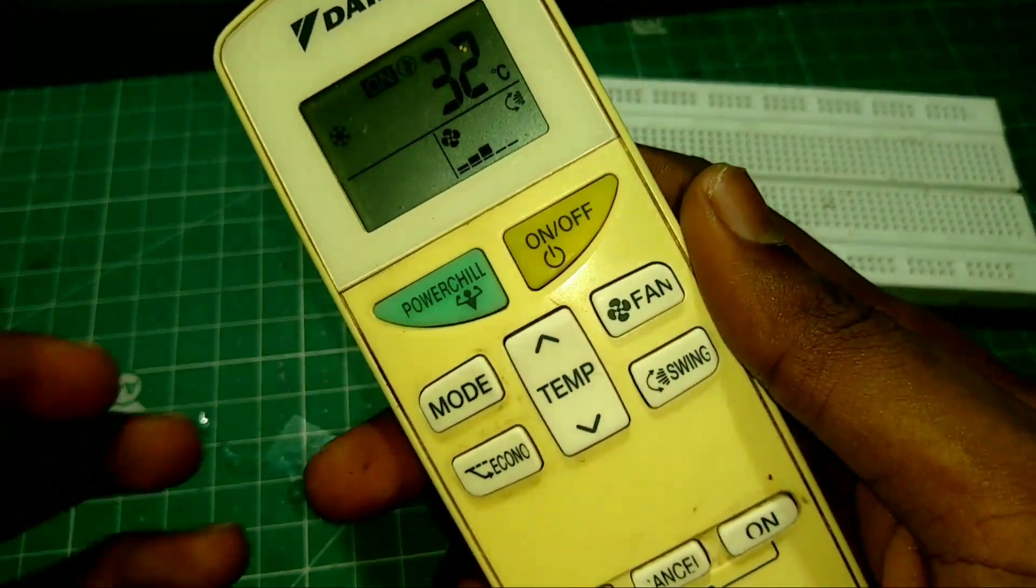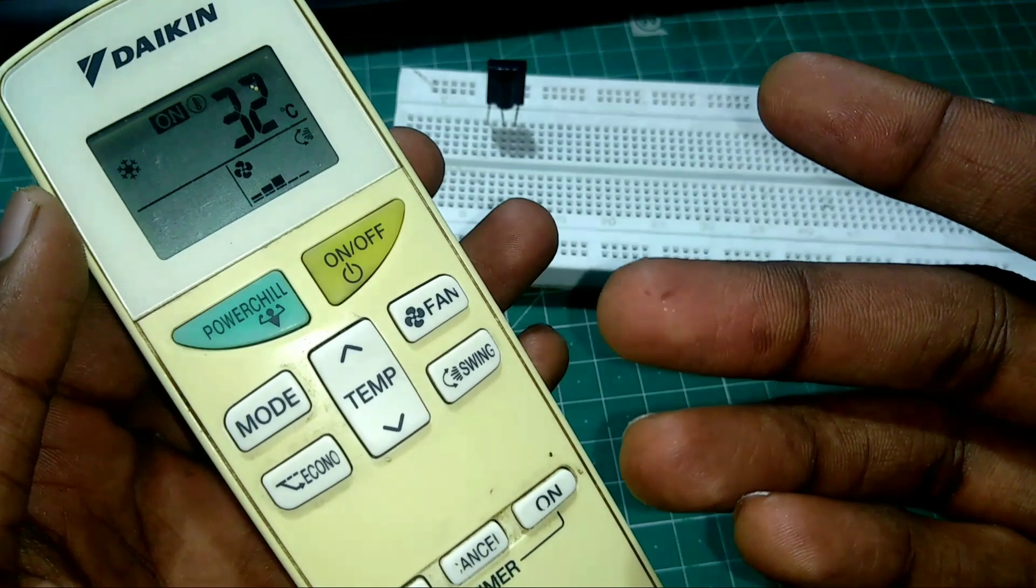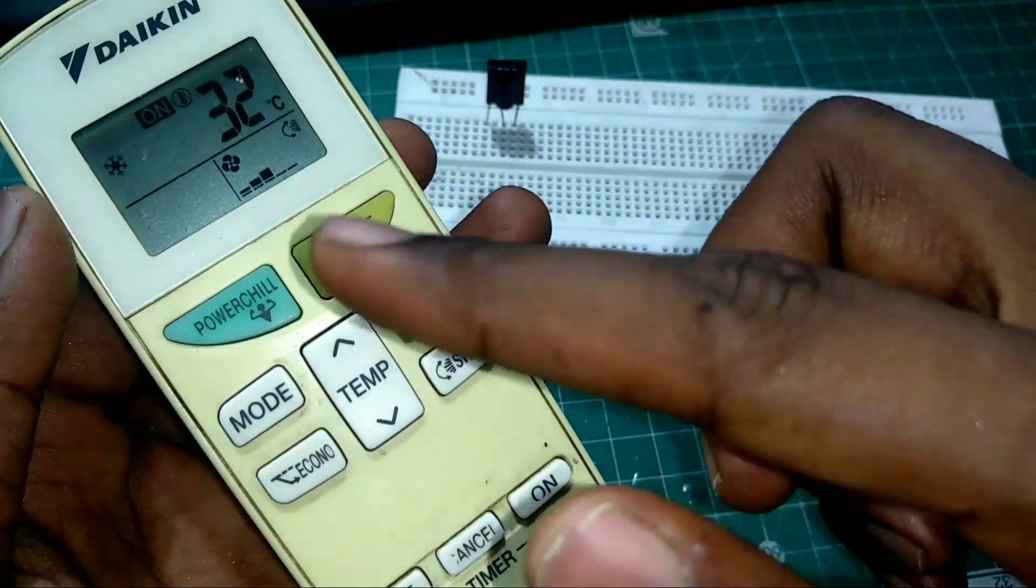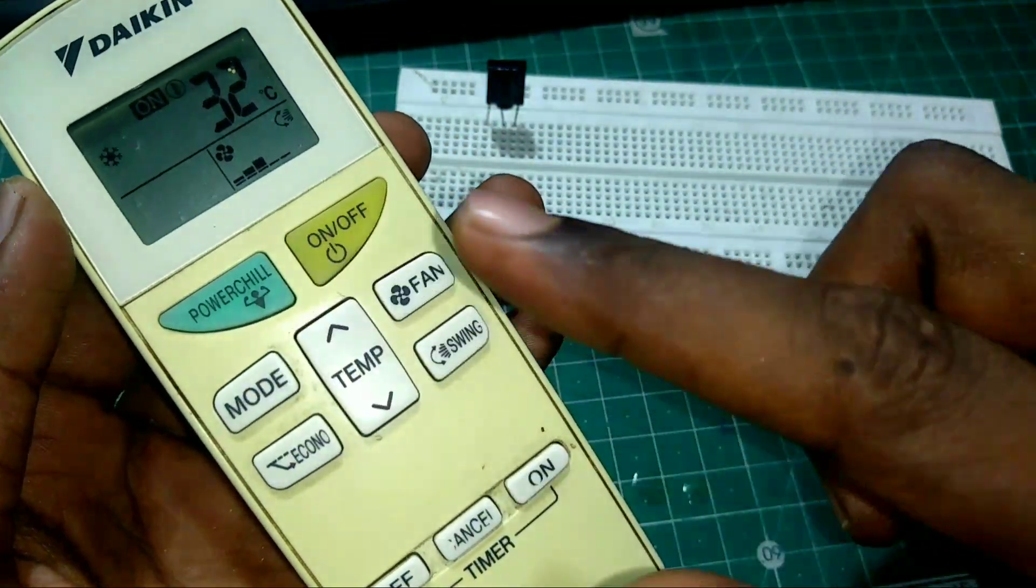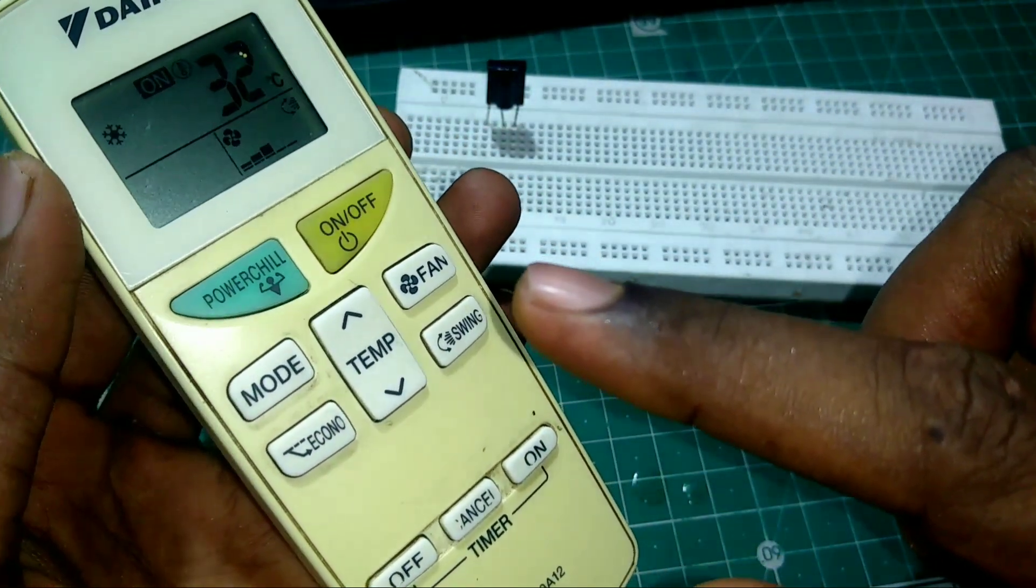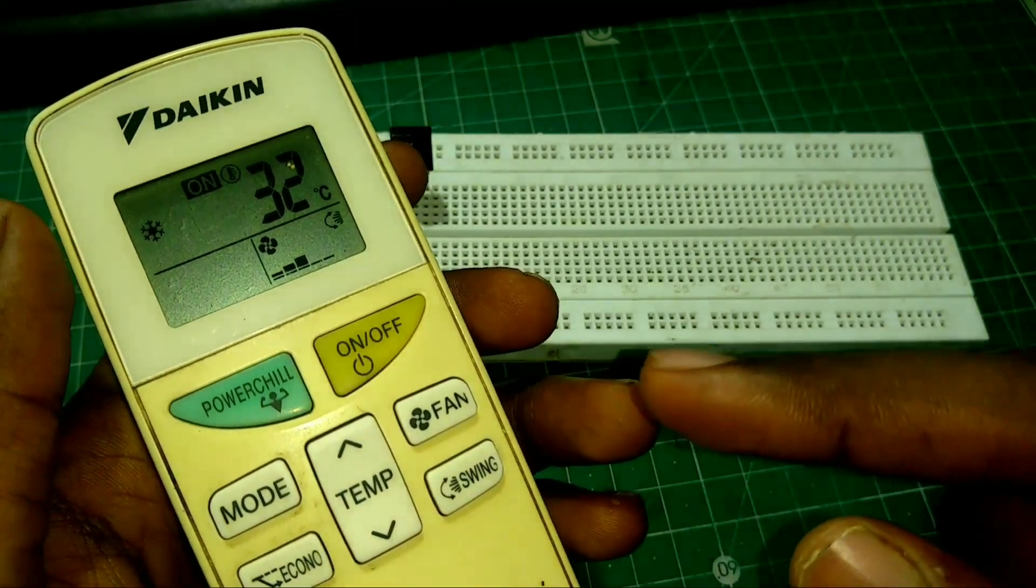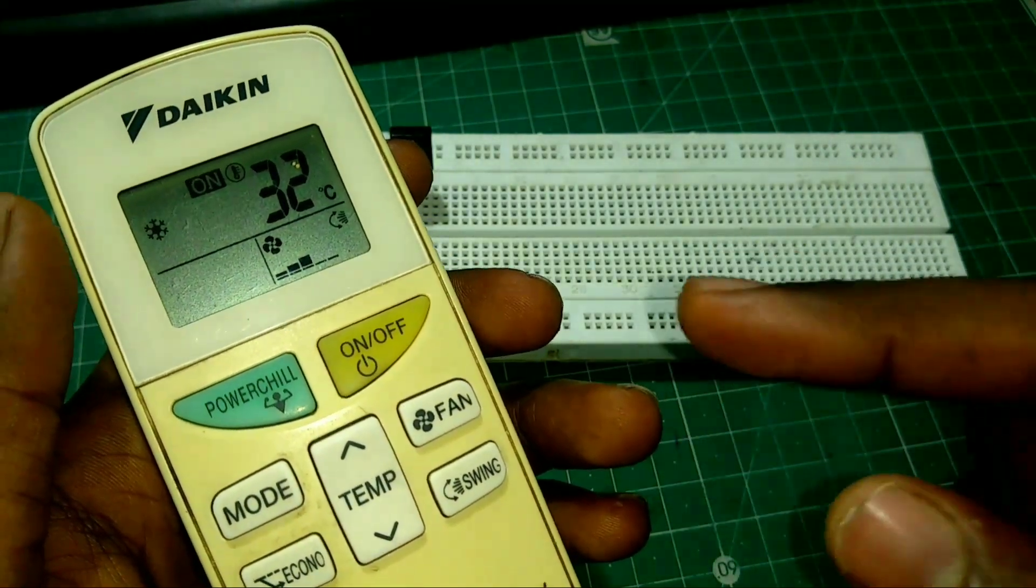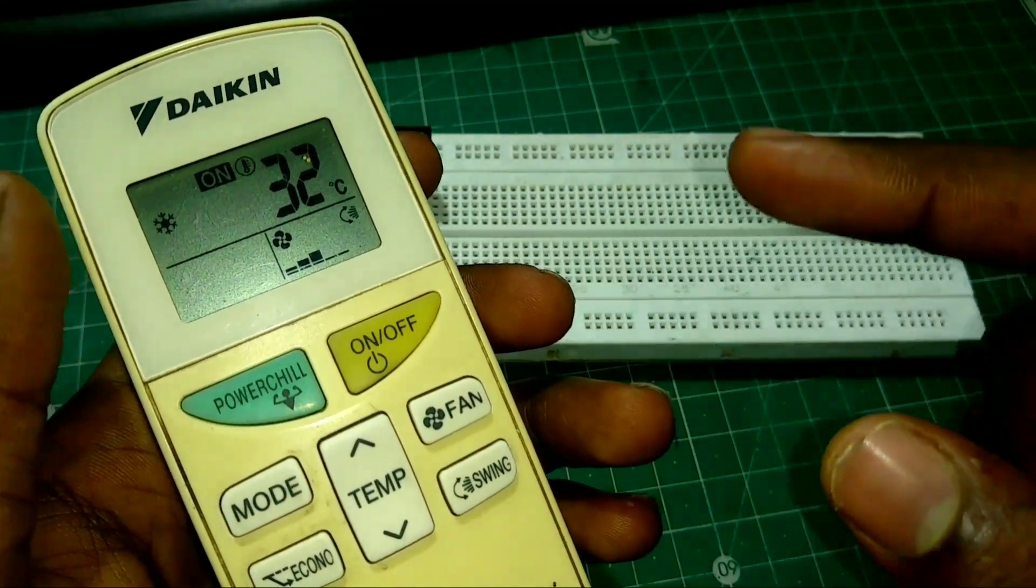We are going to control the PC games by using this remote. You can see some buttons in this remote. Each button has their unique ETSA values. To find these ETSA values, first we have to capture this IR signal.